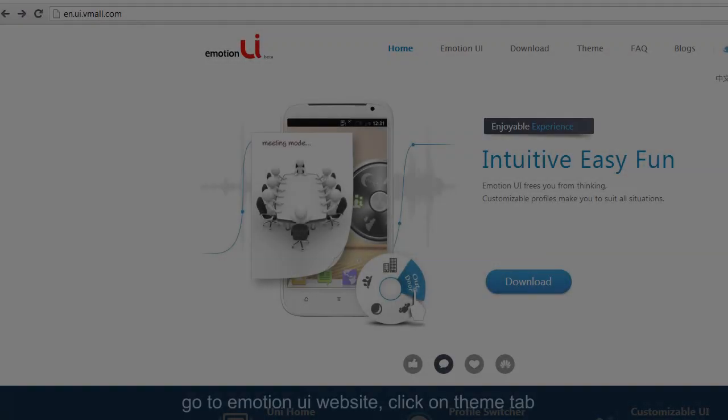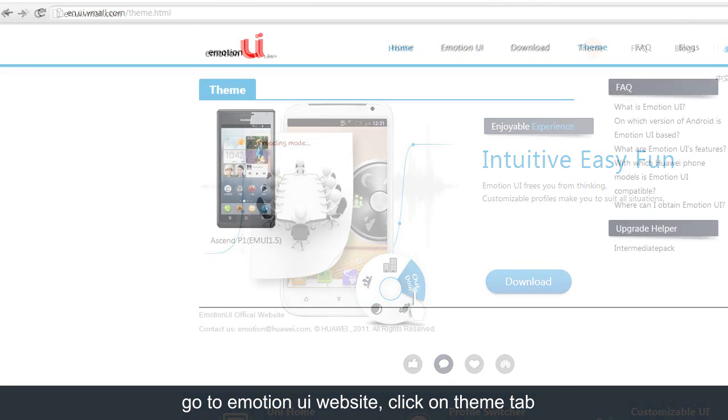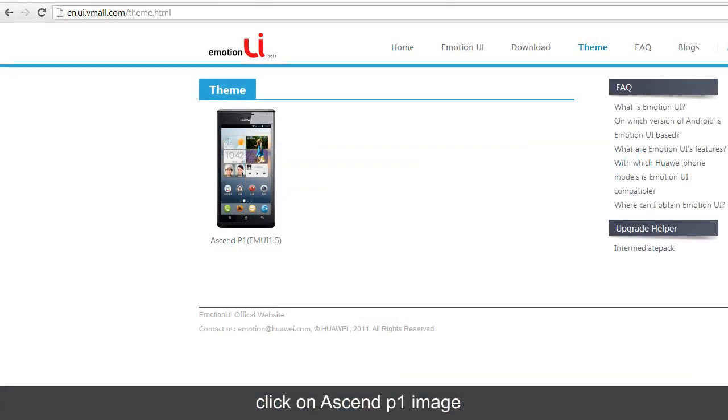Go to the Emotion UI website and click on the Themes tab. You will find the Ascend P1 image — click on it.